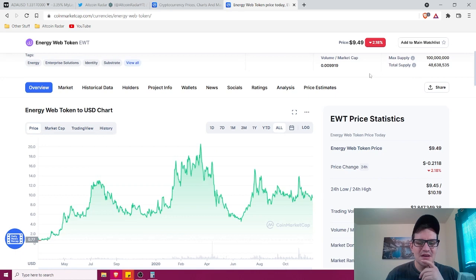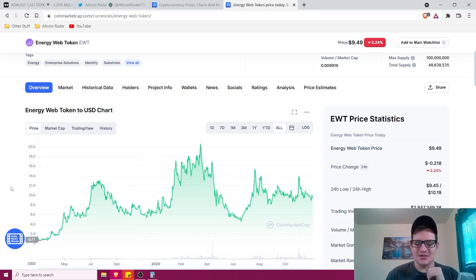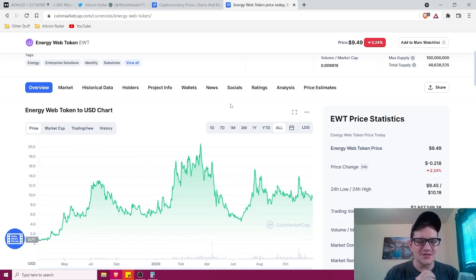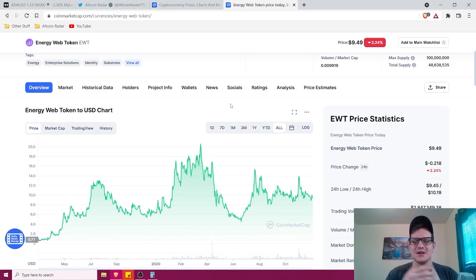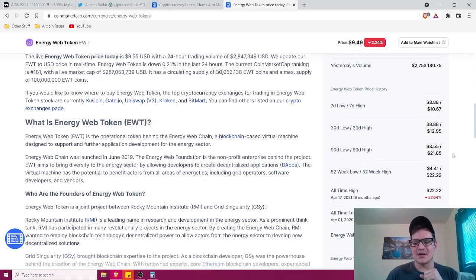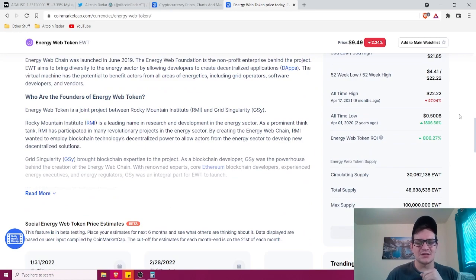As we can see here, price data goes back all the way until roughly the end of March of 2020. So it's been around for a little more than a year, almost two years actually. That's nice to see. And it has an all-time high right now of $22.22 and it can definitely go higher than that.